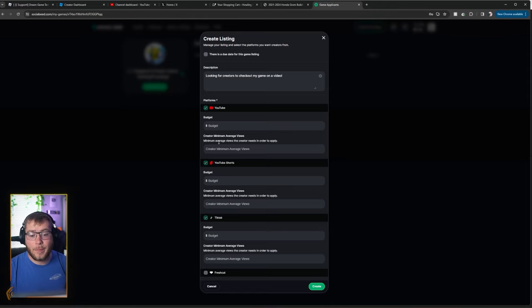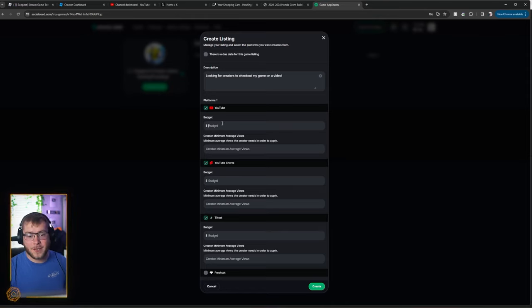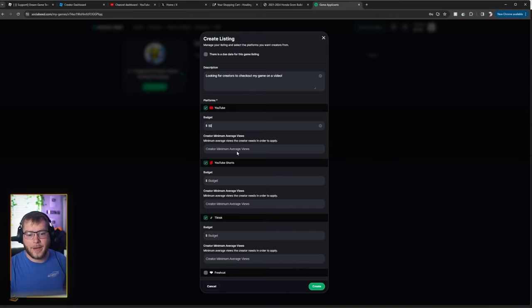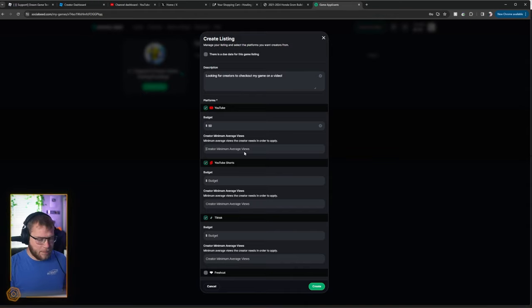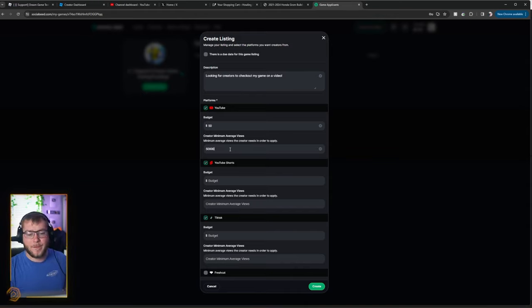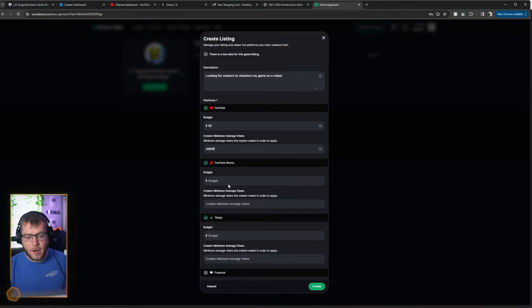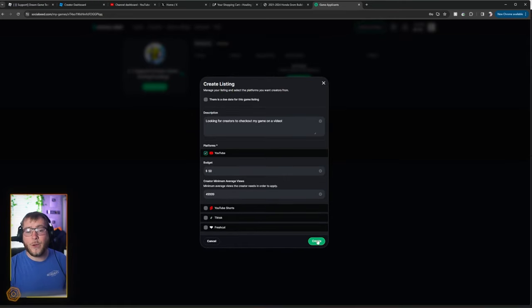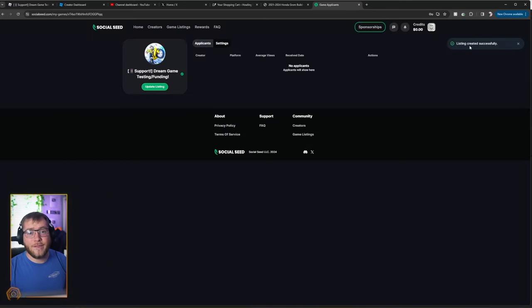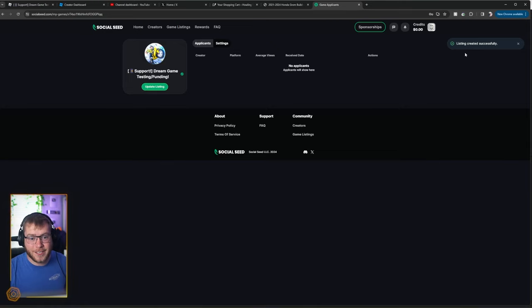And then we set our budget for each person. So let's say on YouTube, we have a $50 budget. And let's say we want them to pull 50,000 views. There we go. And then we would do the same for shorts and TikTok. Then we click create. And now we have created a listing on social seed.